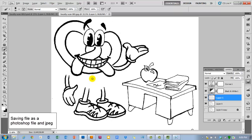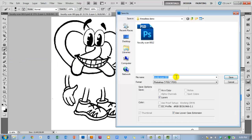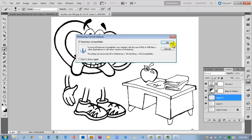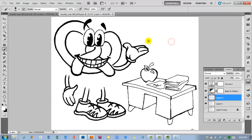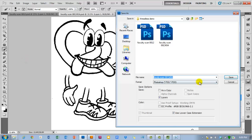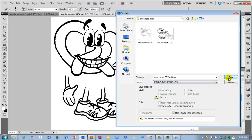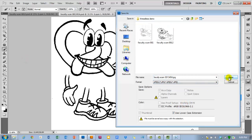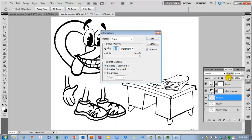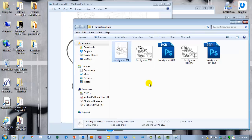As soon as you're done with that, save your file as a Photoshop file. And then you can also save it as a JPEG if you really want to. I often save it as a JPEG just in case. And then you're going to switch over to Illustrator.